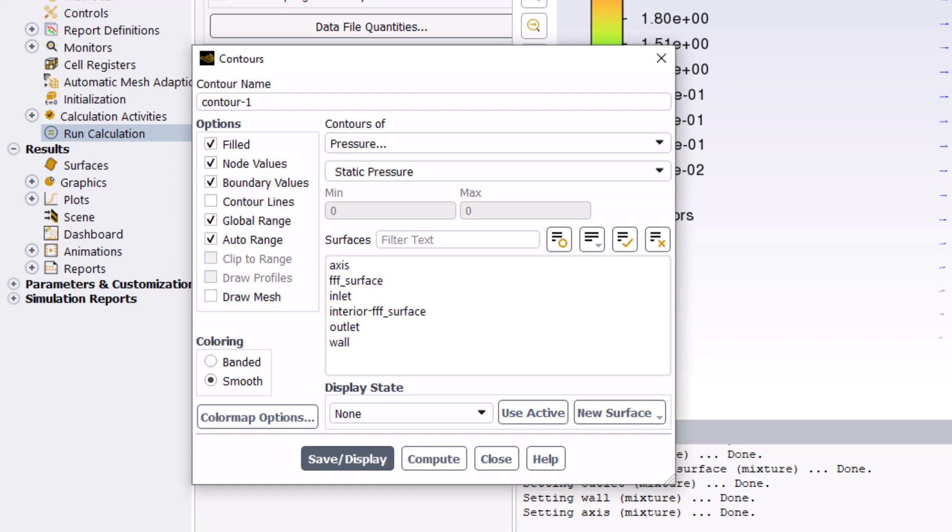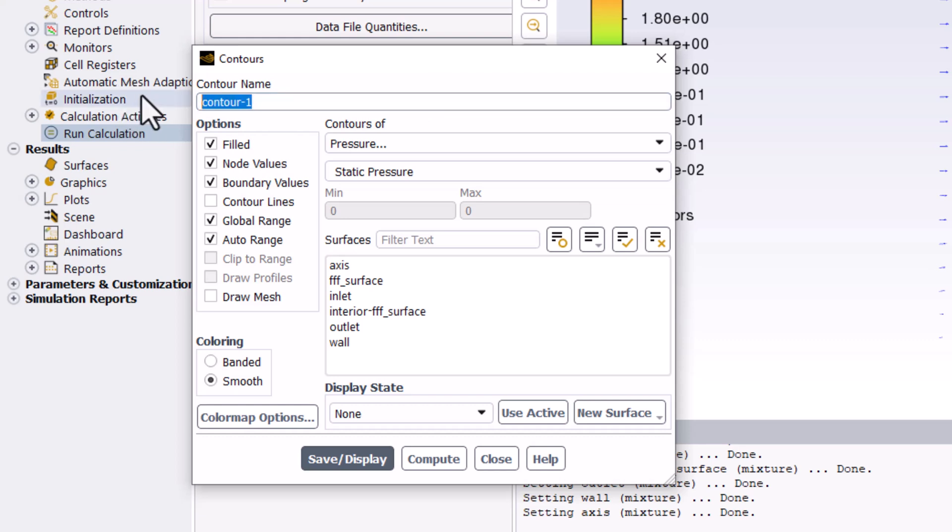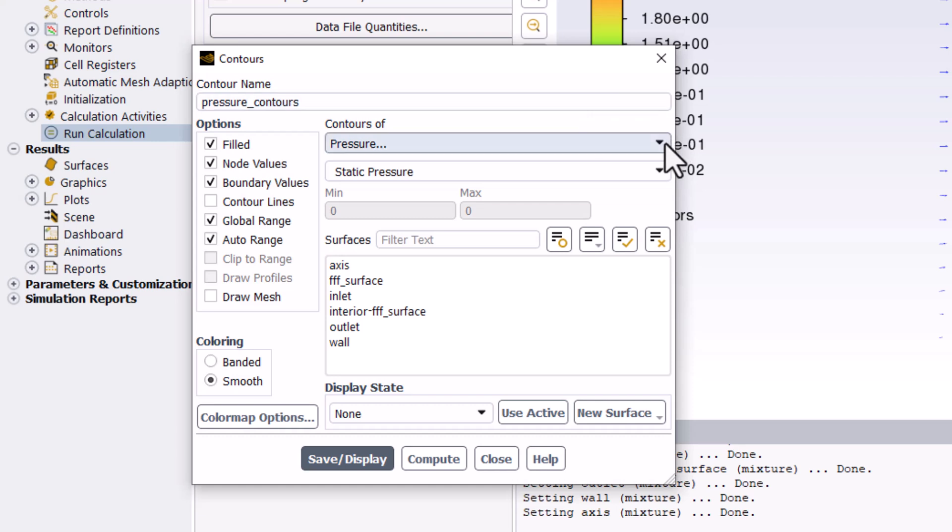In the popup window, name this Pressure Contours. Ensure that Contours of Pressure are selected and that it is set to Static Pressure.